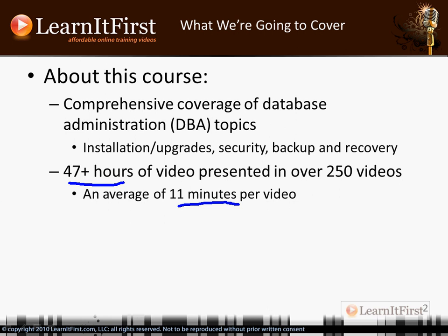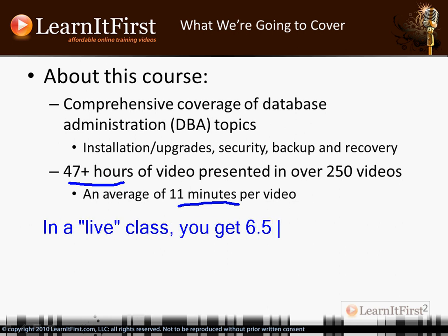I come from teaching in a classroom environment — teaching SQL Server training classes, a live class if you will. In a live class you get about six and a half hours of teaching time a day. You might go to class from nine to four or from eight to five, but there are breaks and there's lunch, so on average you get about six and a half hours of time a day.